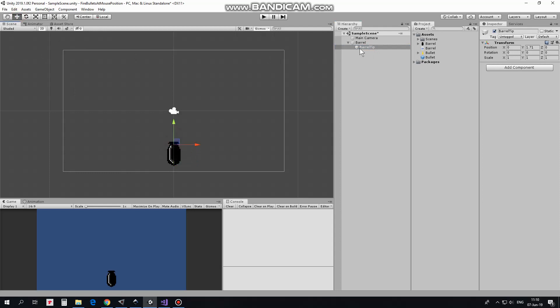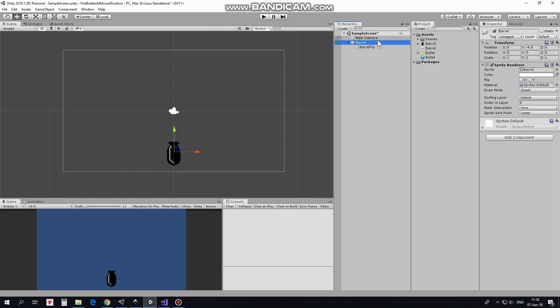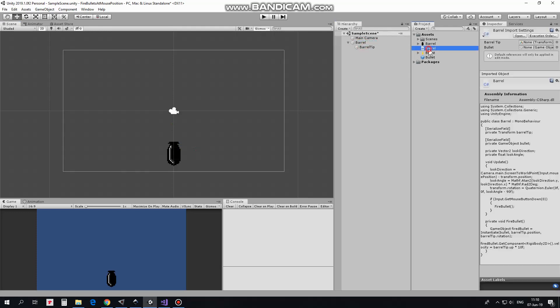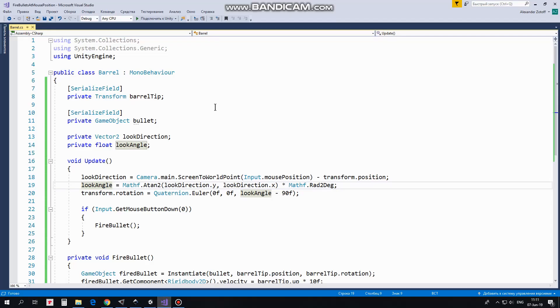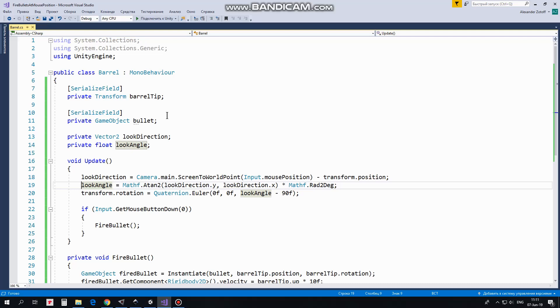To make it all work we use the script named Barrel. Let's take a look at it. First here we have BarrelTipTransform variable which will help us to instantiate bullets at barrel's tip position. Next variable is Bullet which will be emitted. SerializeFieldAttributes allow us to assign these variables in Inspector.